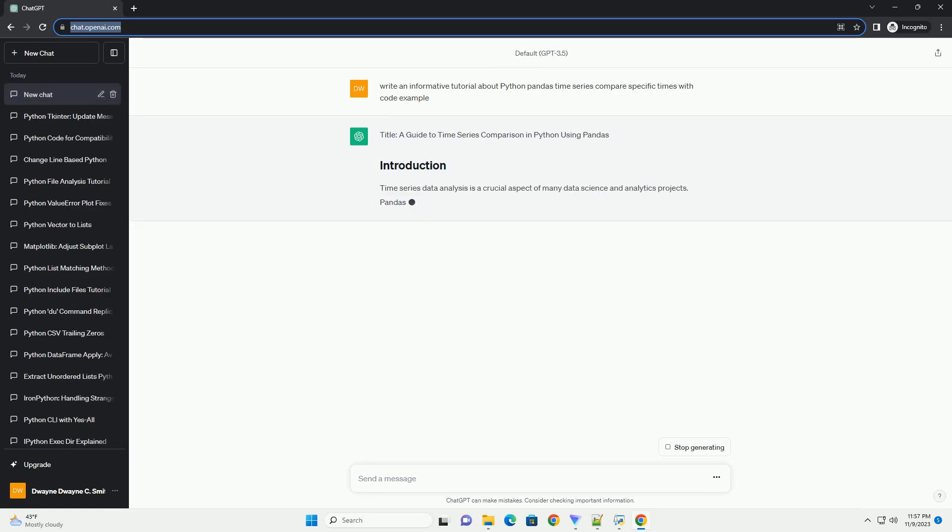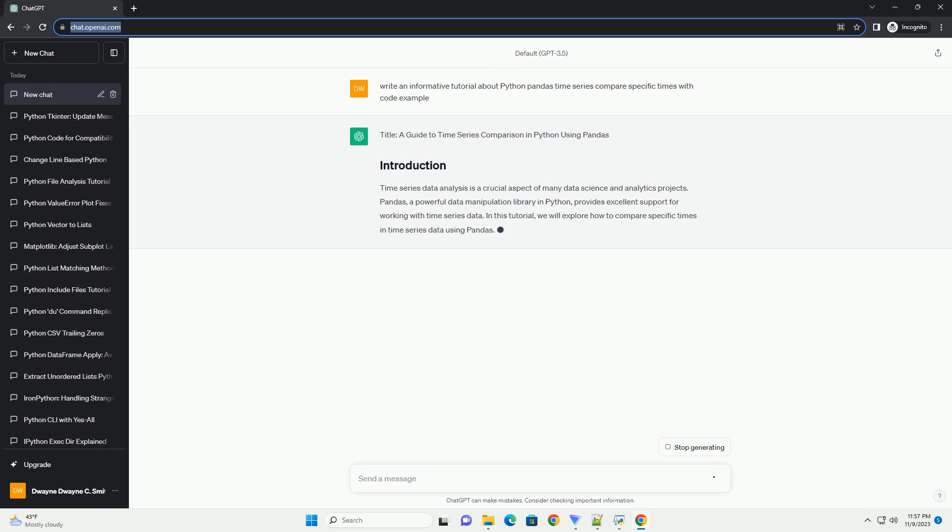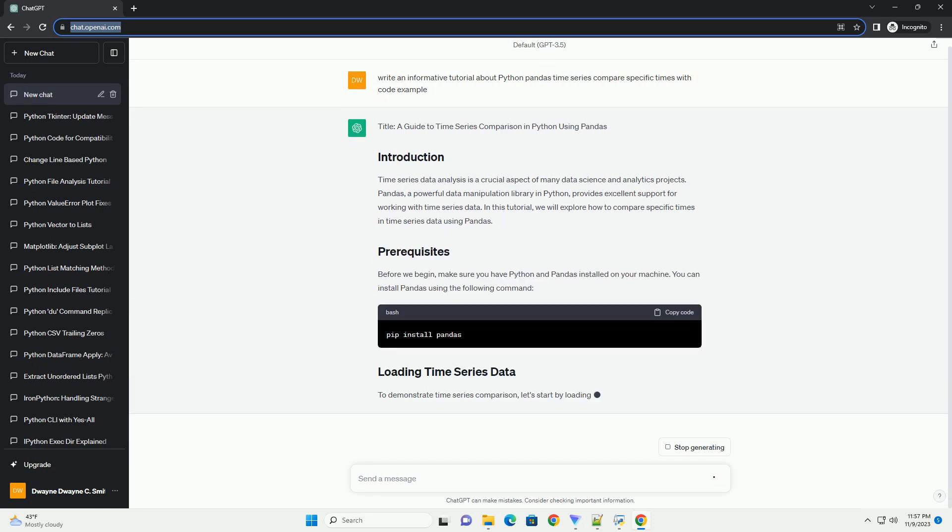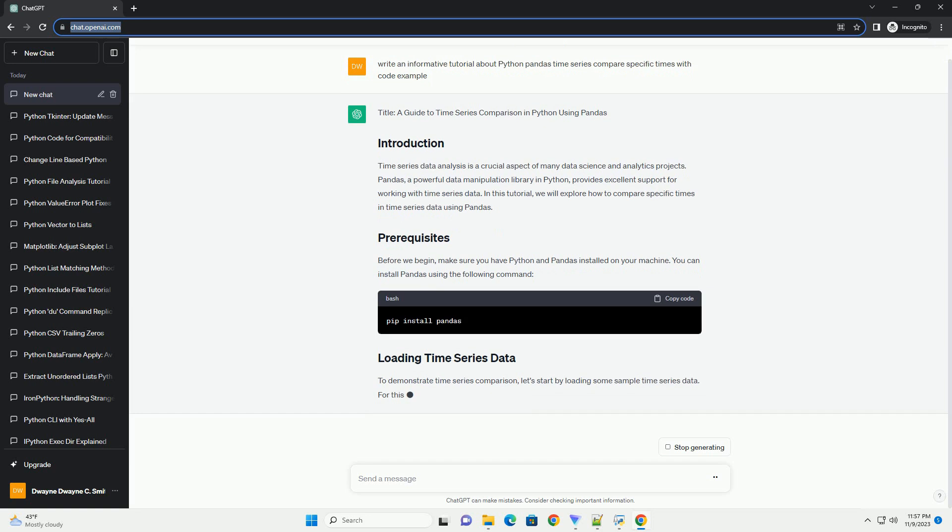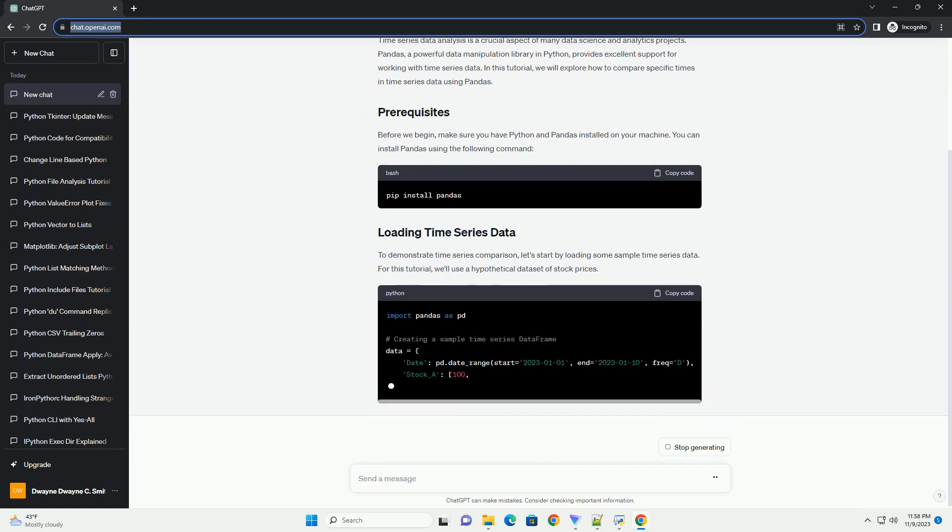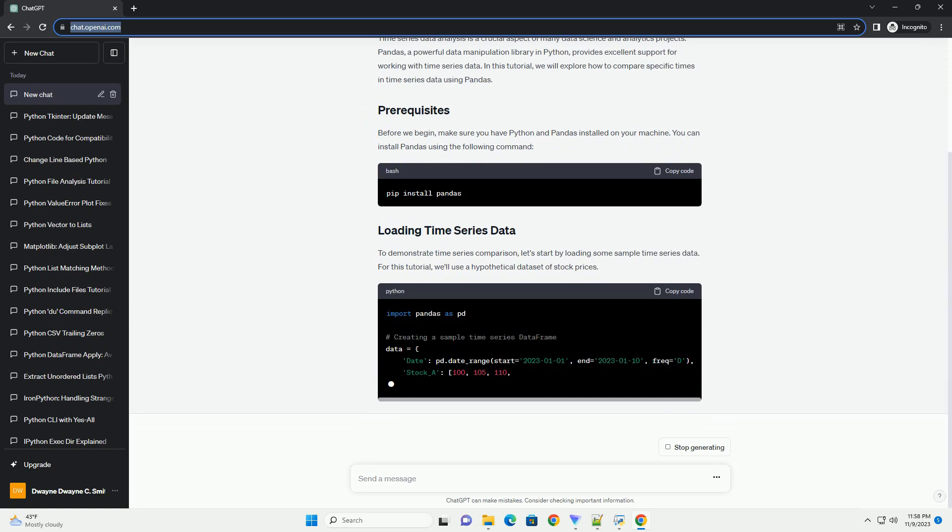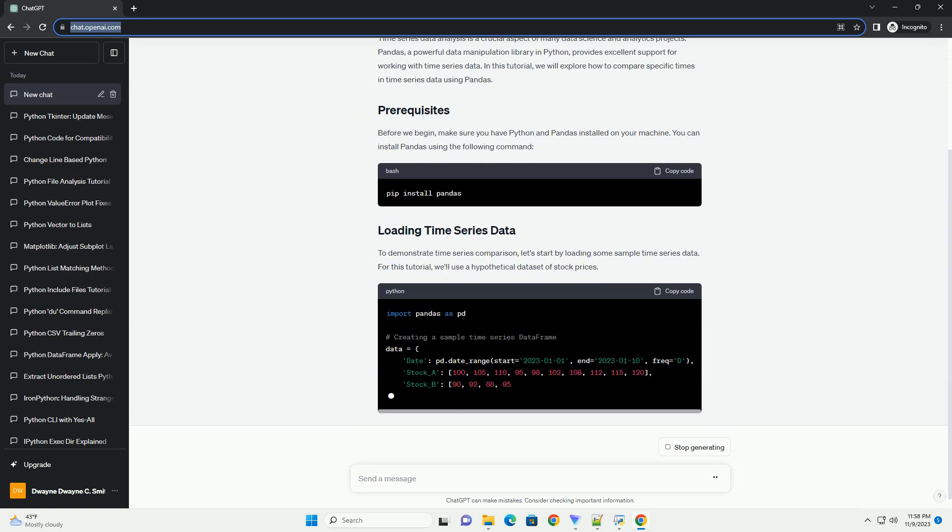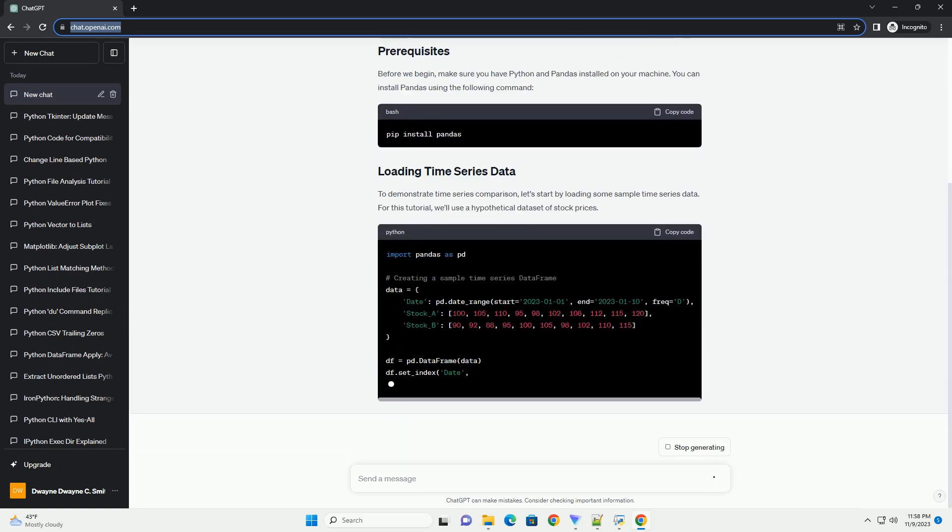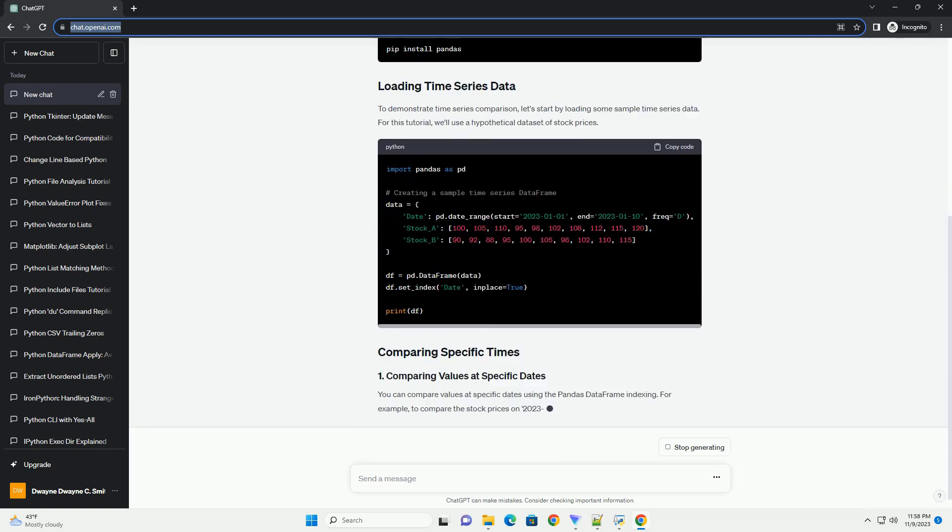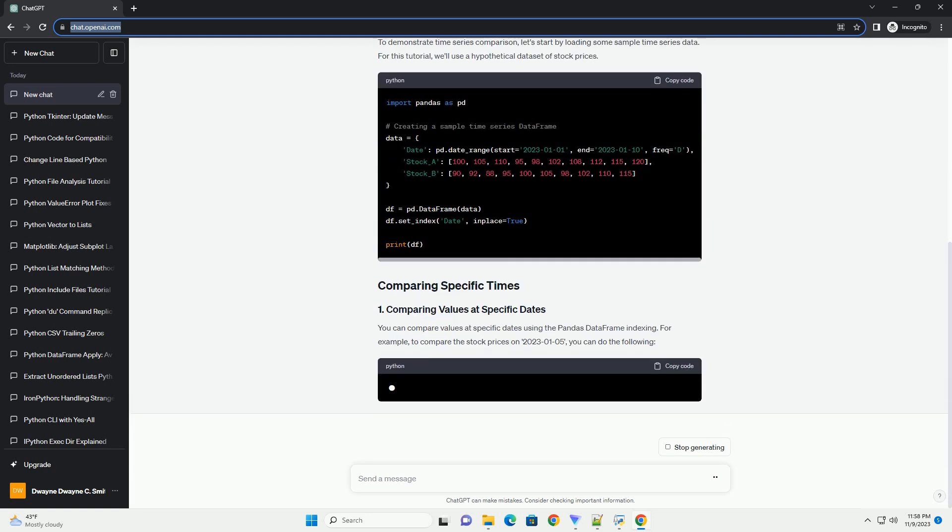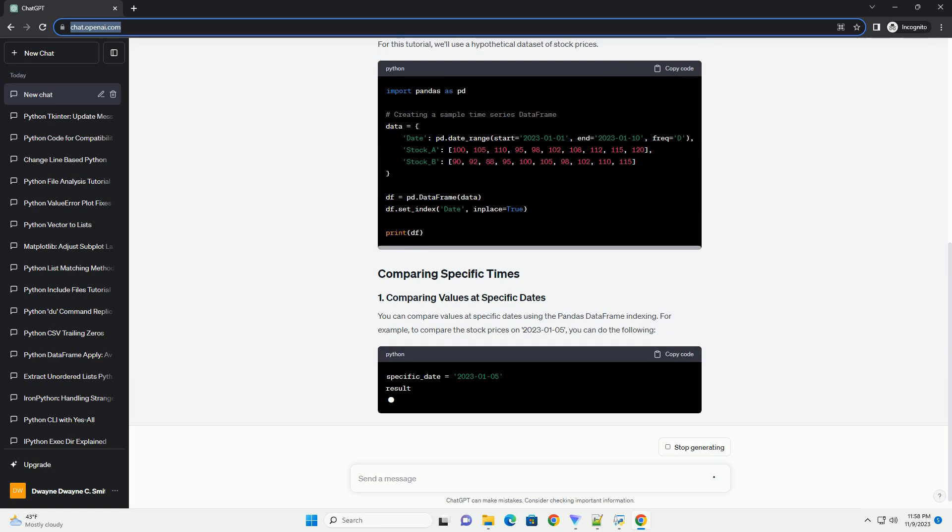Time series data analysis is a crucial aspect of many data science and analytics projects. Pandas, a powerful data manipulation library in Python, provides excellent support for working with time series data. In this tutorial, we will explore how to compare specific times in time series data using pandas.